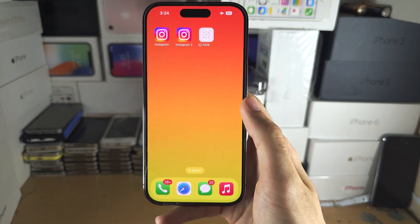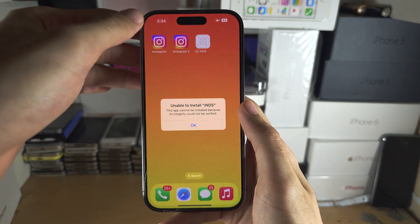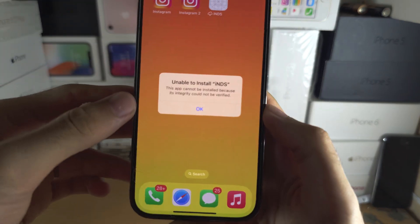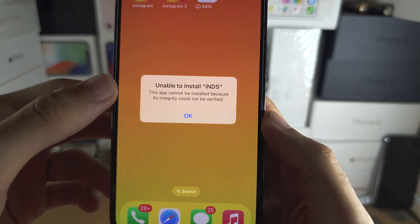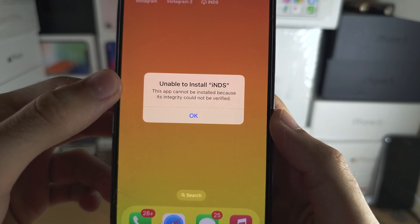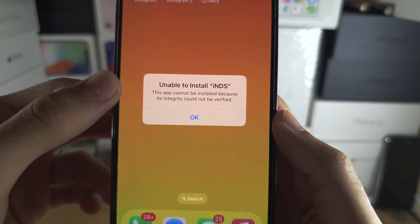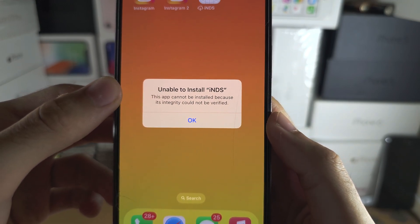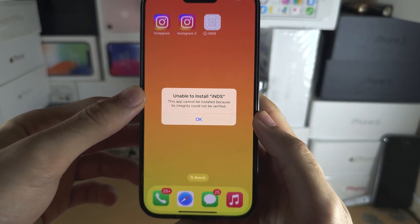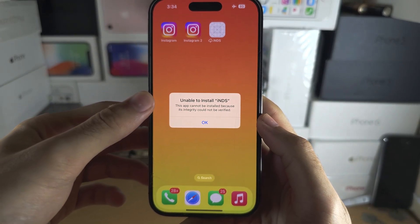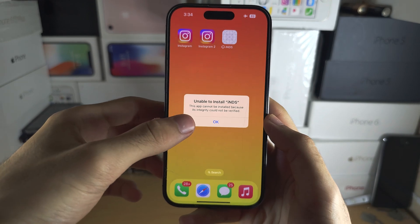Welcome everyone. You're trying to install an app but you get this: unable to install — this app cannot be installed because its integrity could not be verified.